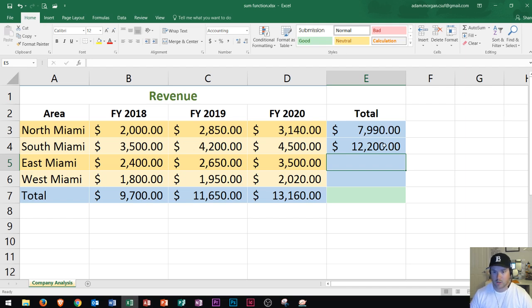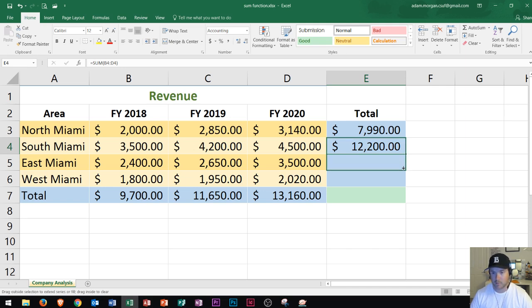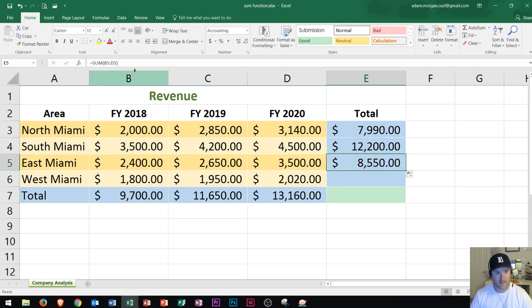Now I'm going to show you how to copy the formula down. If I click right here, I have this cell active. I can actually go to the bottom right of that cell where I see this black plus sign, and if I click and drag down, it will copy that formula down to the next cell. If I click that cell, I can see in my formula bar it's adding the sum of B5 through D5.